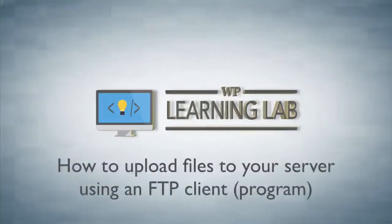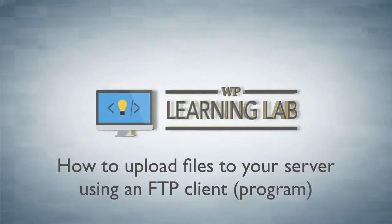Hey, it's Bjorn from WP Learning Lab. In this tutorial I'm going to show you how to upload theme files and plugin files to your website from your hard drive using an FTP client.